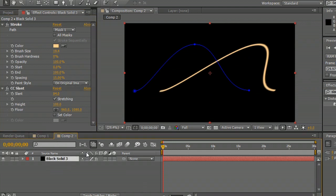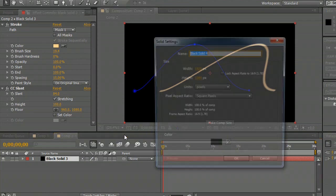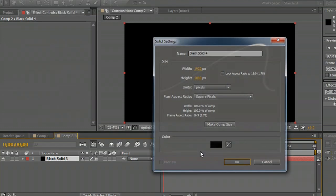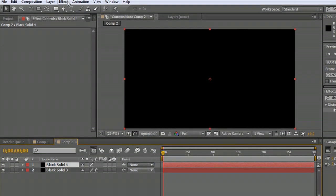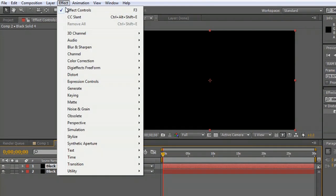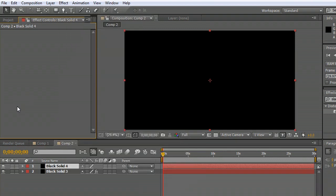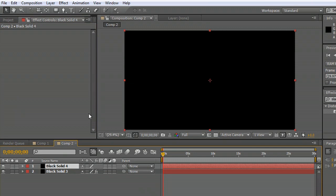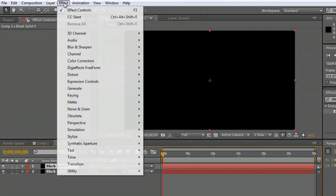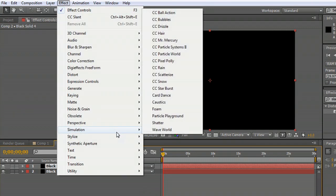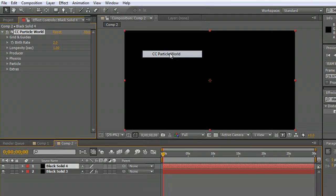Now we're going to create a new solid, a new black solid. And this one we're going to go to generate. Back up a little bit. This one we're going to go to simulate particle world.